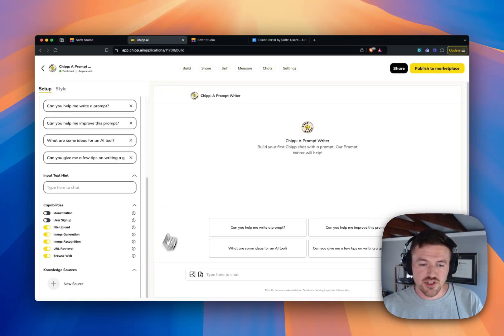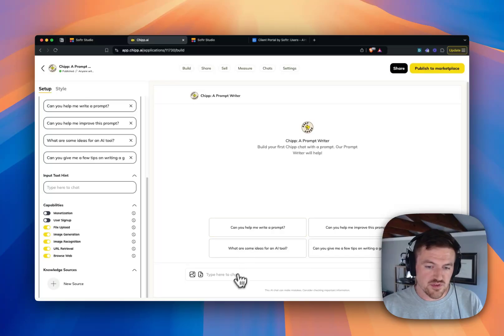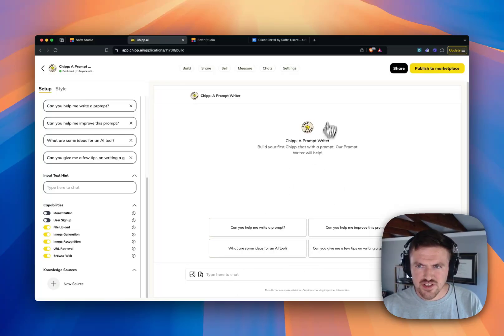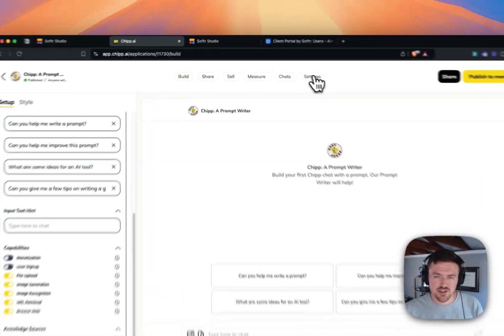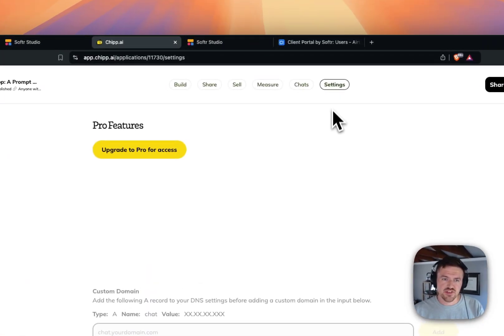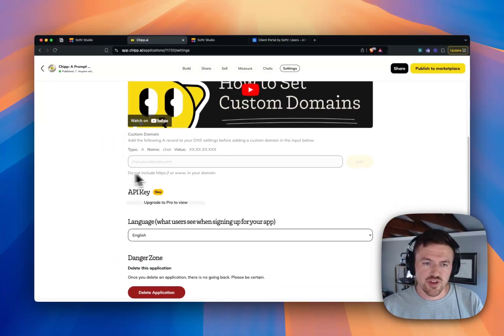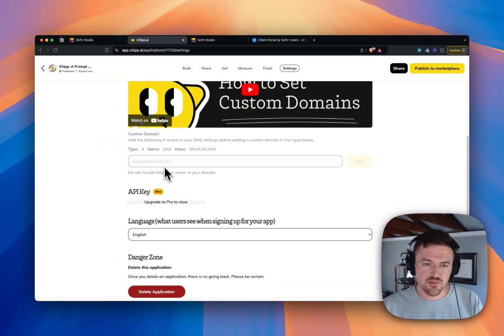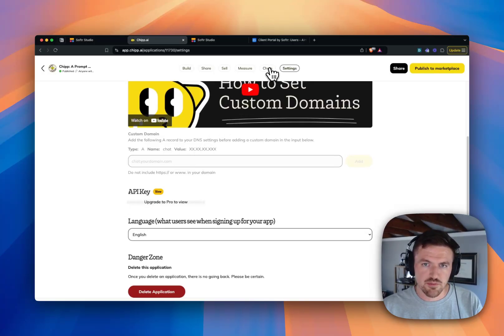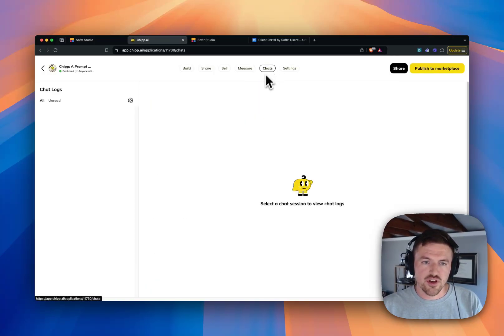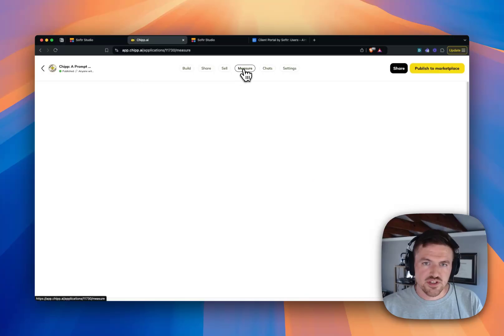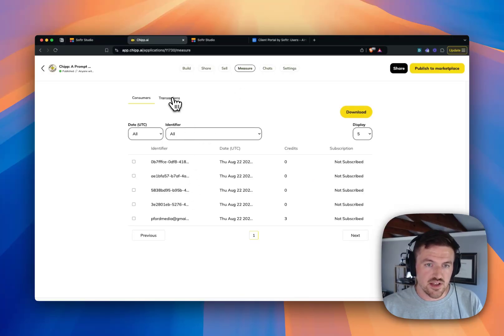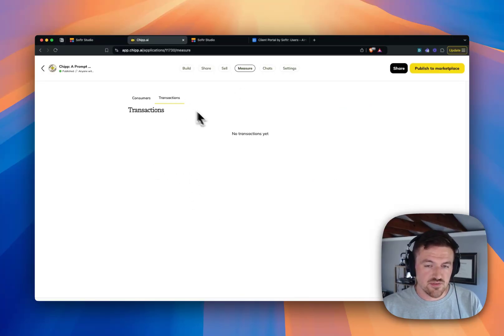And so once you've got your GPT built and it performs the way that you want, this is their testing area here, there's a bunch of different things that you can do with this as well. You've got some settings here where you can enable a custom domain. They have an API that you can use with your GPT. You can go in and look at the chat logs. You can measure your user interactions and any transactions if you're monetizing it directly.